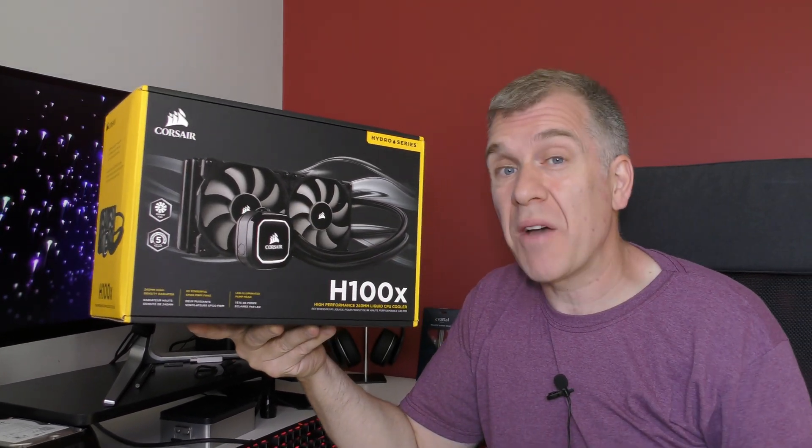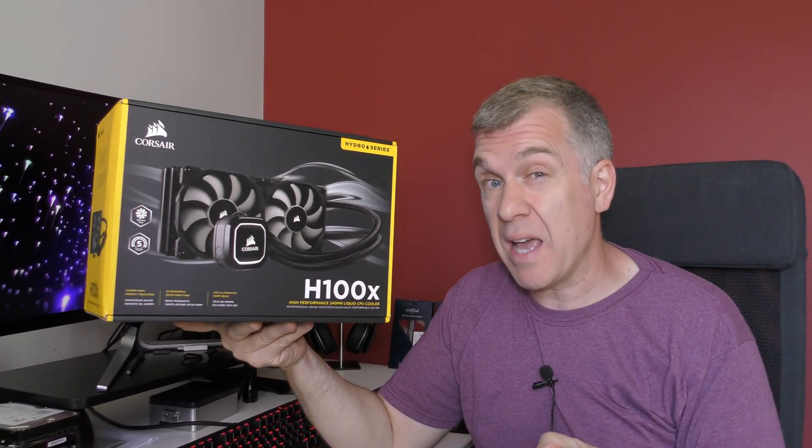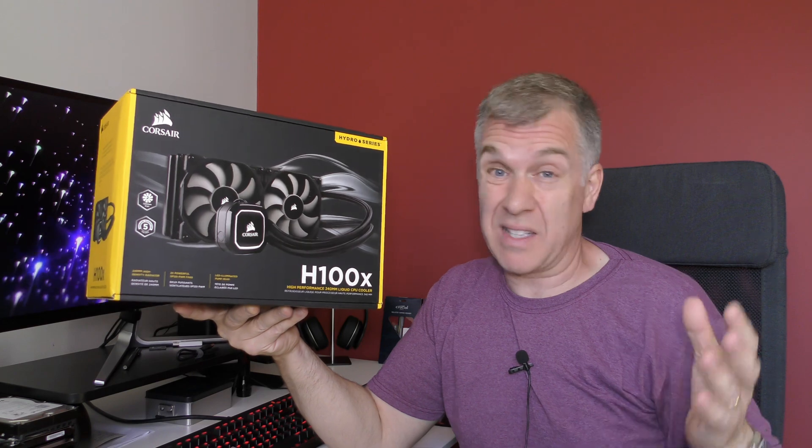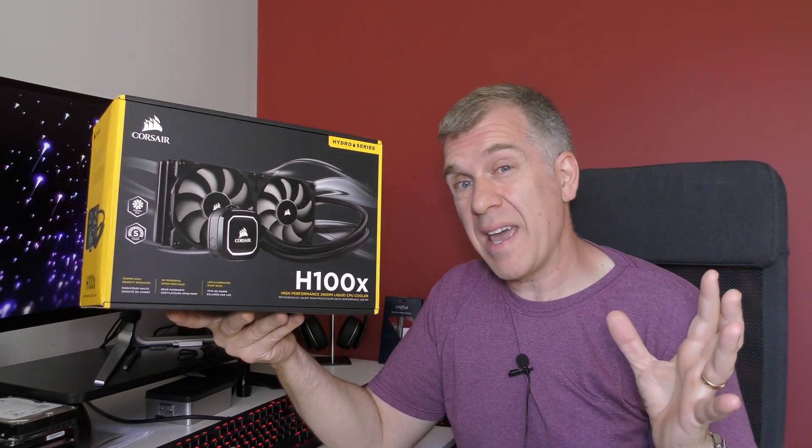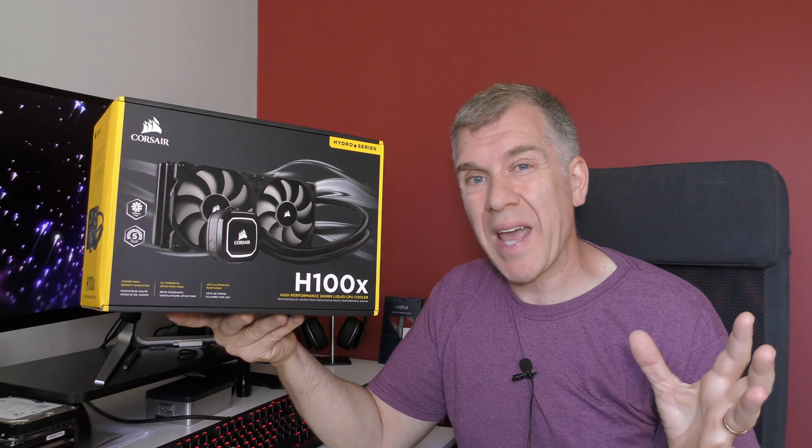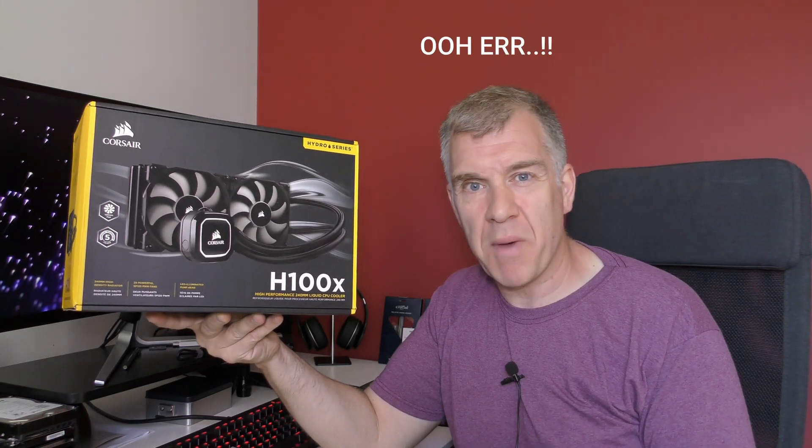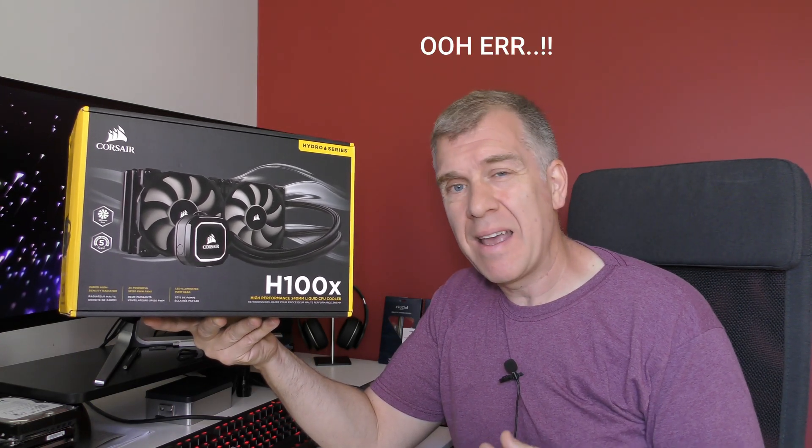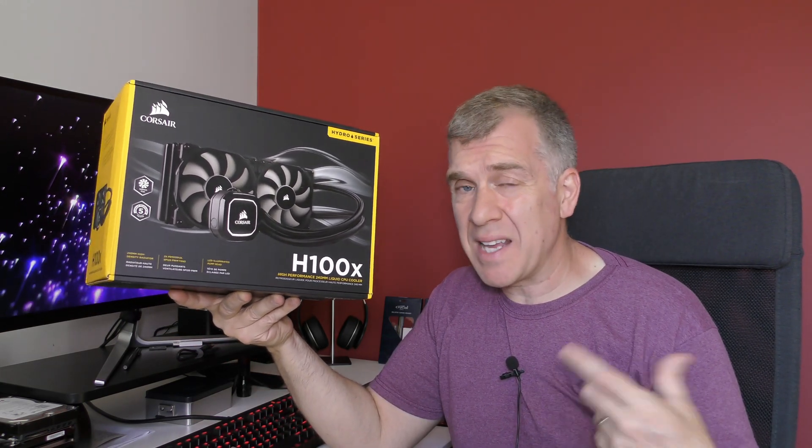well I do have a Noctua D15S, I think it's absolutely superb, but I've got quite a small case and there's not much room in there and I always like to tinker with my PC. To change the RAM or remove an NVMe SSD and swap it out, it's just a bit of a chore because the CPU cooler takes up so much space.